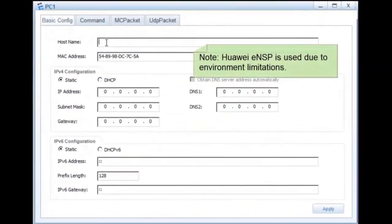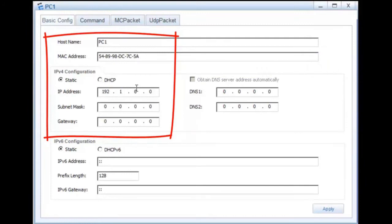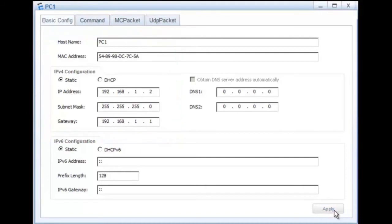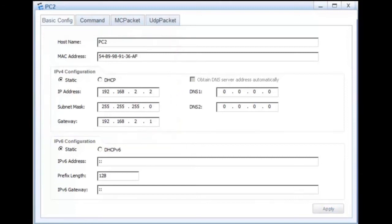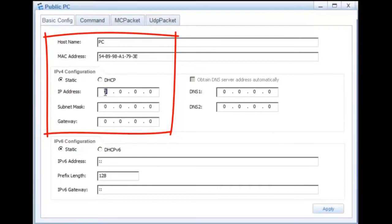Let's move to the operations. Step 1: Configure IP addresses and gateway addresses for PCs. The IP address of PC1 is 192.168.1.2 and the gateway address is 192.168.1.1. The IP address of PC2 is 192.168.2.2 and the gateway address is 192.168.2.1. Step 2: Configure an IP address and a gateway address for the PC on the public network. The IP address is 200.0.0.2 and the gateway address is 200.0.0.1.